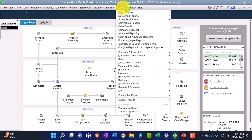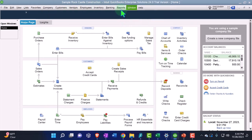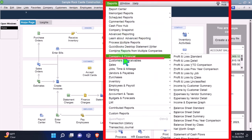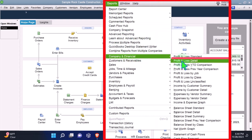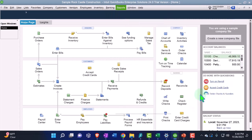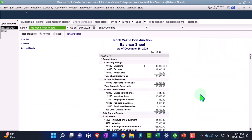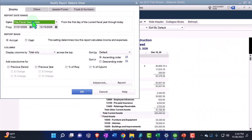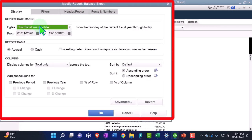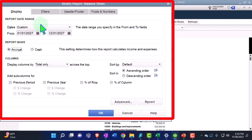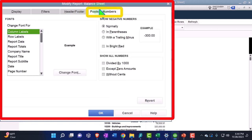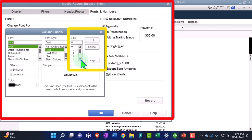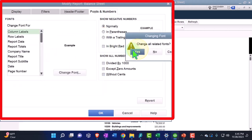Going into the reports so we can open the major financial statement reports like we do every time - company and financial, looking at that balance sheet standard report. Let's customize the report, change that range from 01/01/27 to 12/31/27. Fonts and numbers - change in the font to bring it up to 14. Is that okay? Yes, okay.